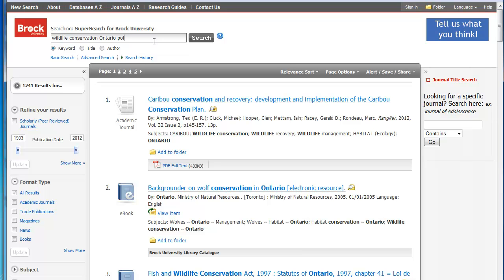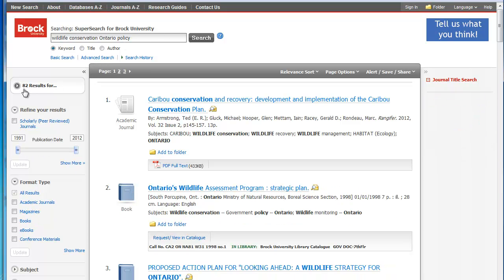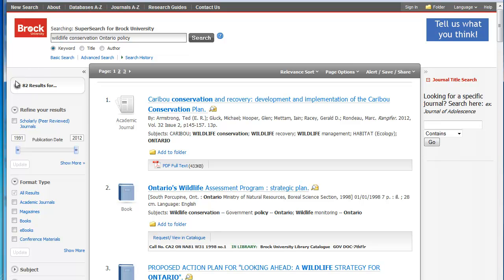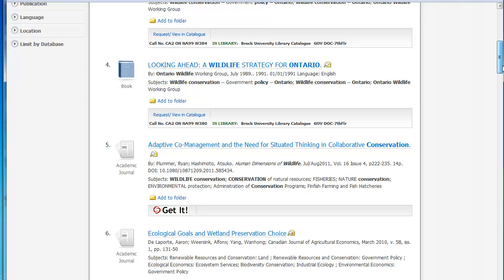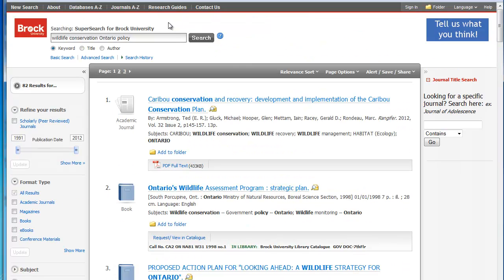For instance, I know I can use policy items. So I'll try putting 'policy' in. And you can see now I've got a great number of results and a good variety of different format types as well.